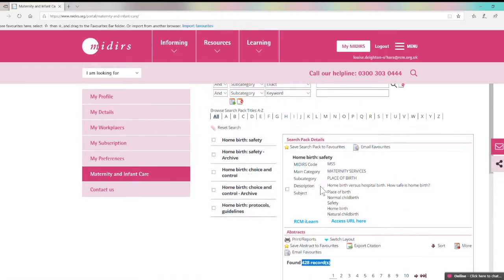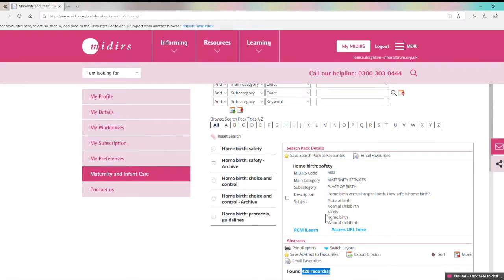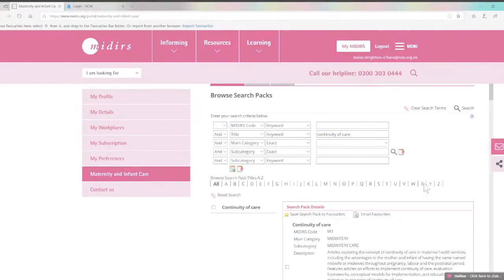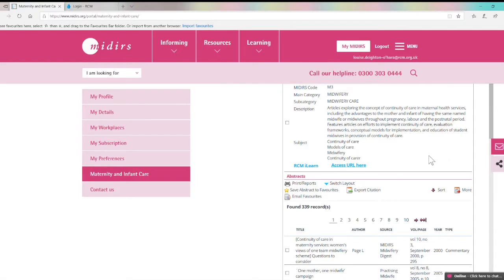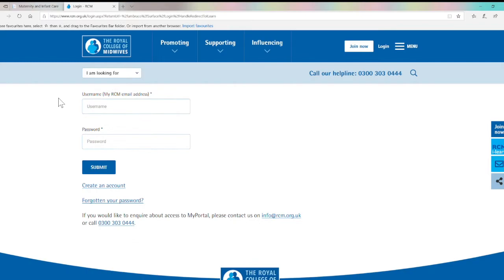Some of our search packs include RCM iLearn links where there is an iLearn module on the same topic. In this case there are three relevant iLearn modules on the topic of home birth. Other search packs on topics like refugees, perinatal mental health and continuity of care also have iLearn links. The access URL button here will take you to the RCM website where you can log in with your RCM credentials and go to the iLearn page.